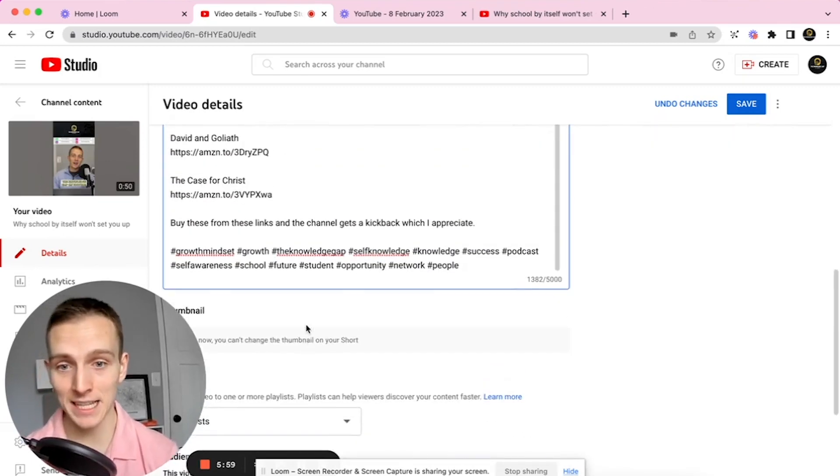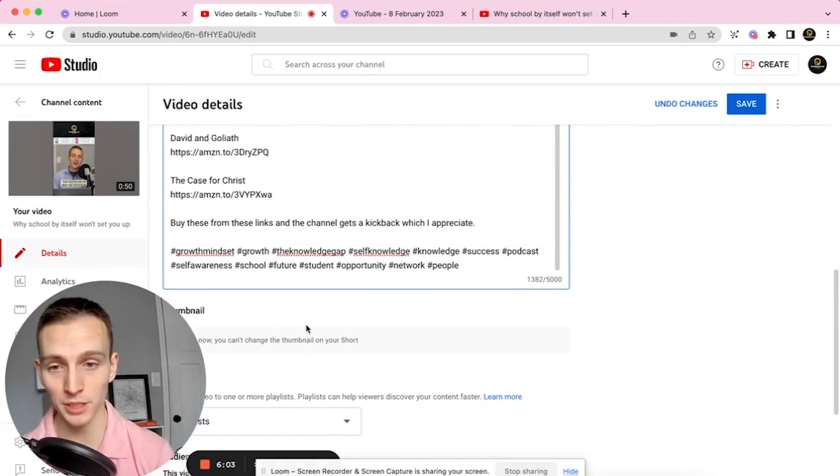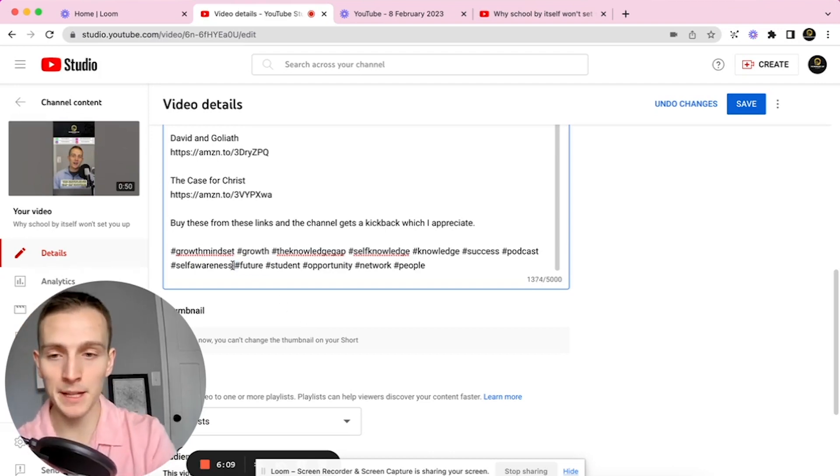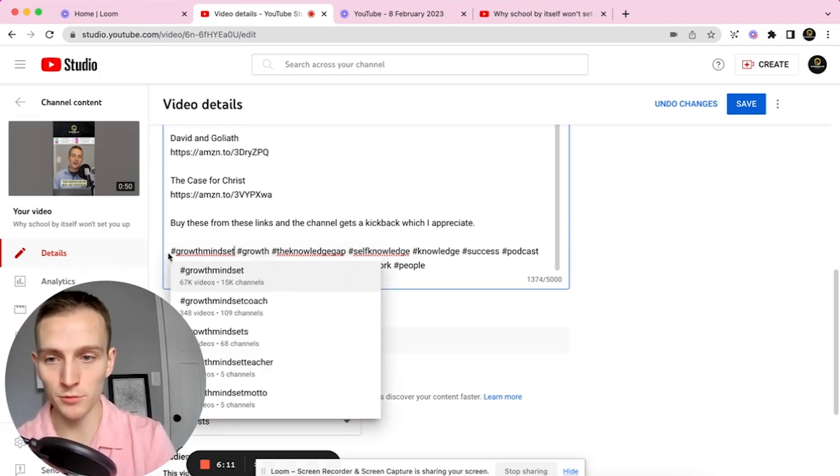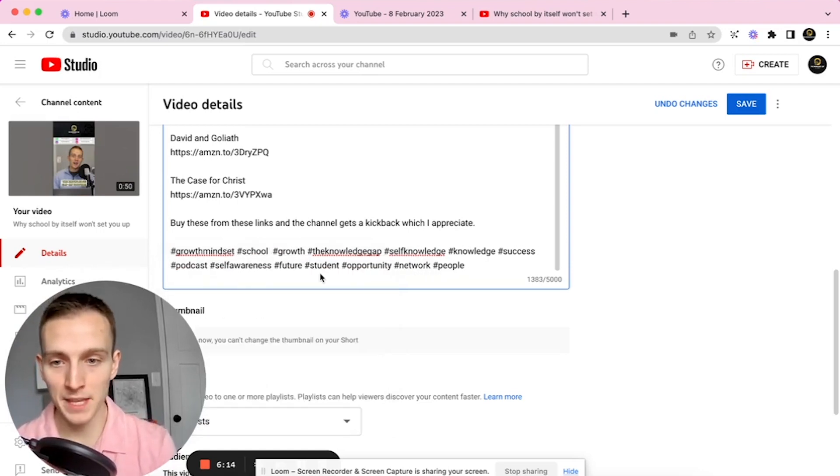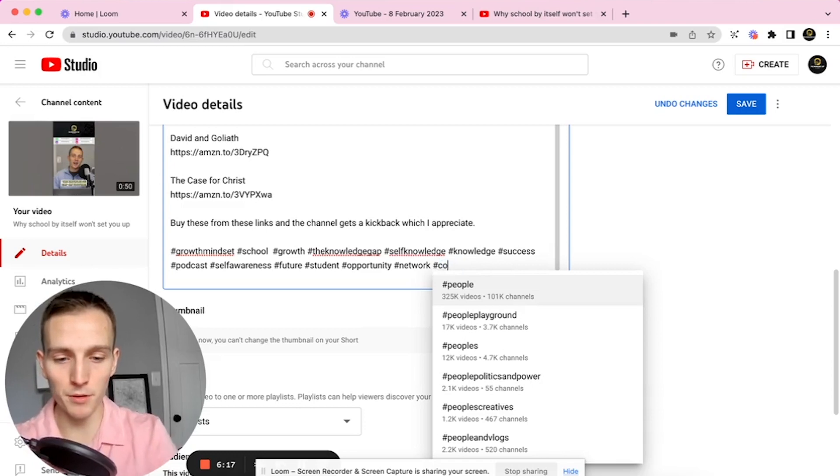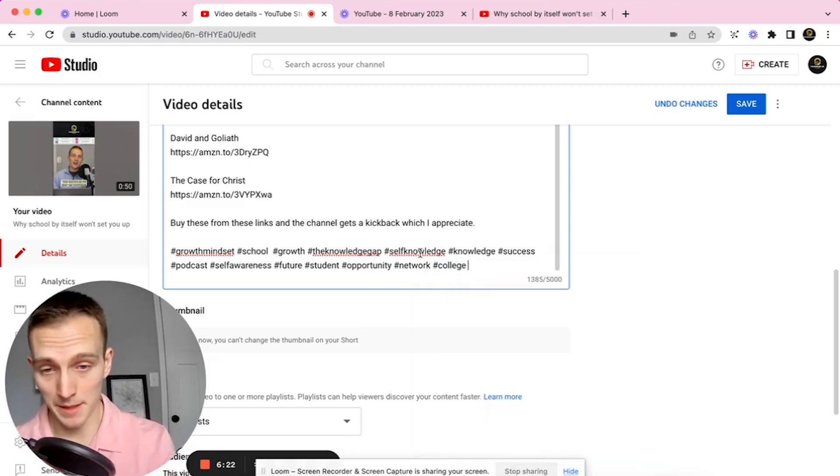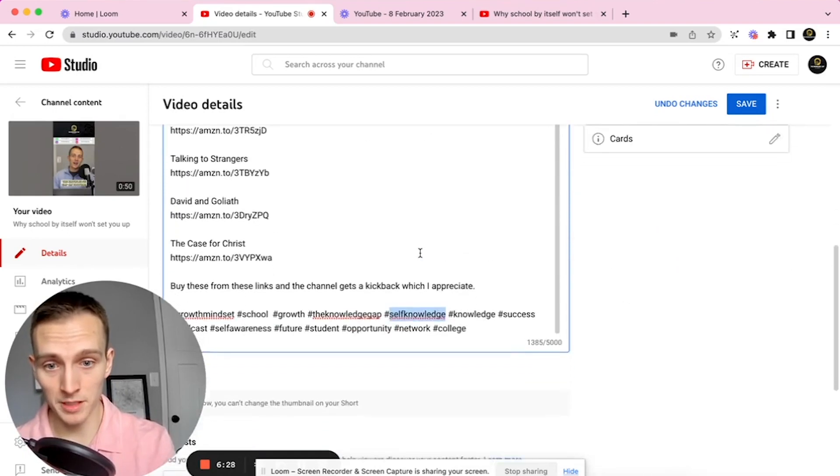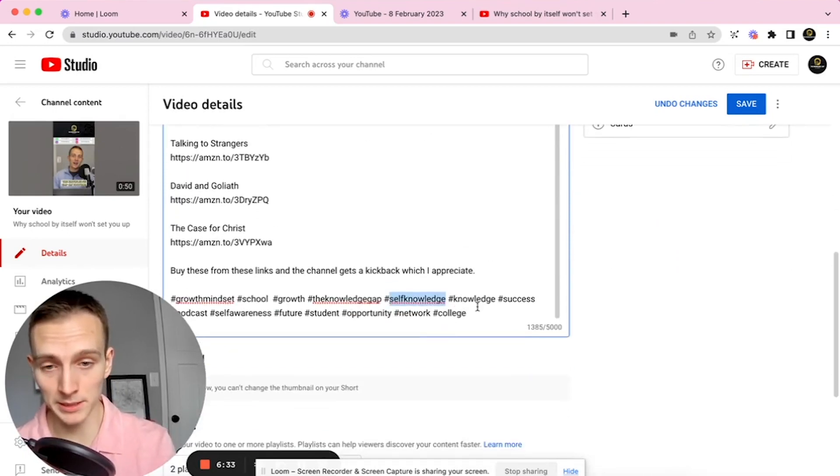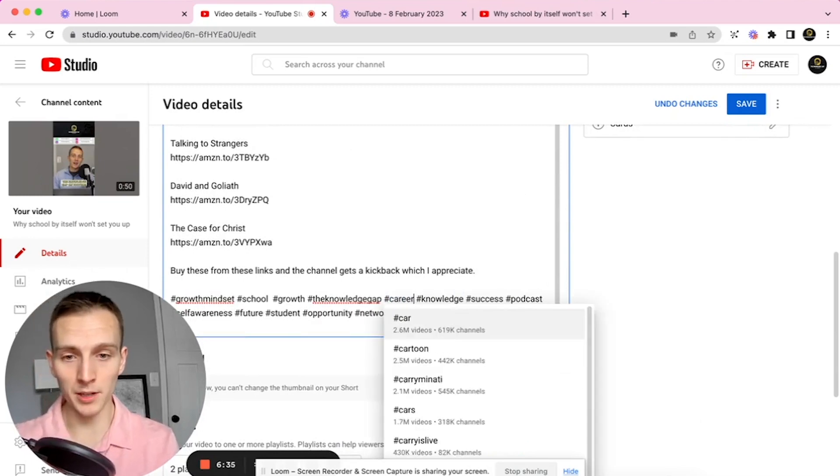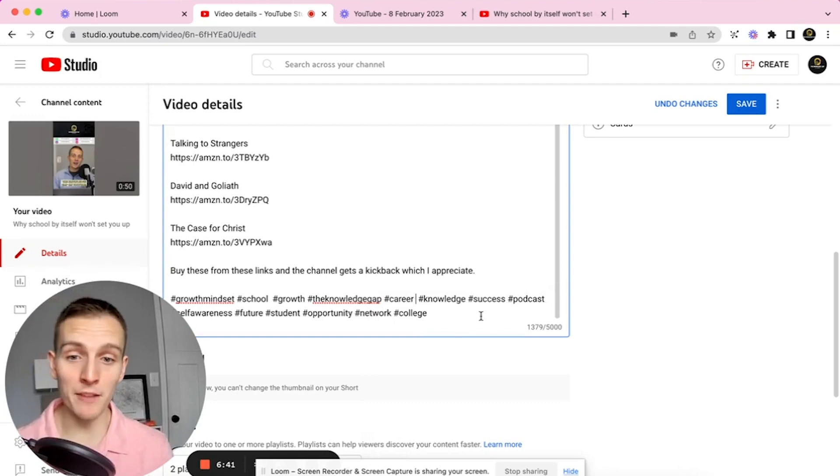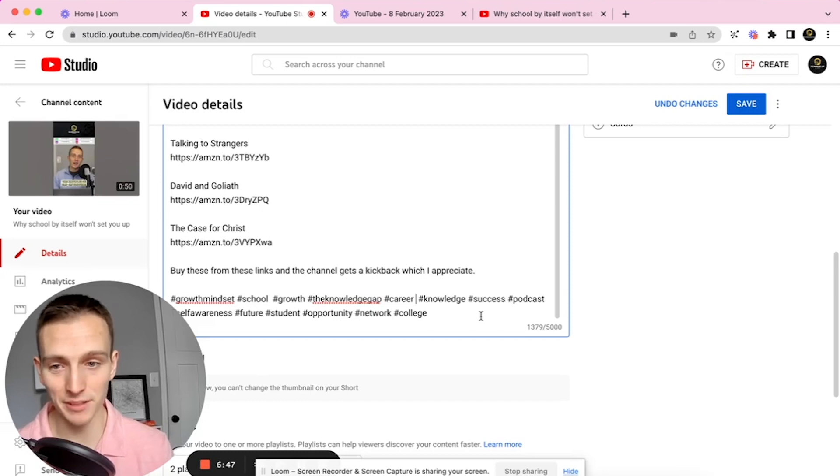At the very end, you want to put some hashtags that are about the similar mindset. Growth mindset, growth—it's all about growth and college. You got #school, and #school is really important—in fact, you probably want to put school at the top because if someone were to search school, this is what we want to pop up. A little tip: if you have more than 15 hashtags on YouTube, they will not help you at all. So make sure you have less than 15.